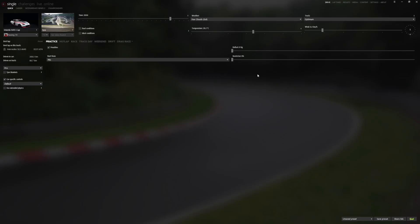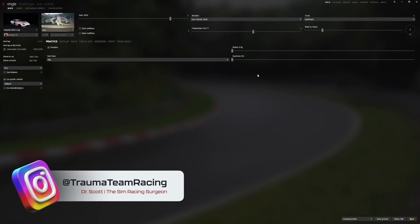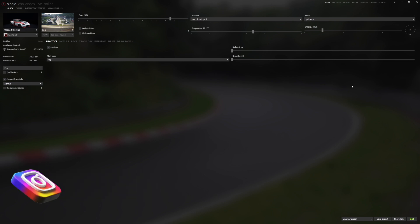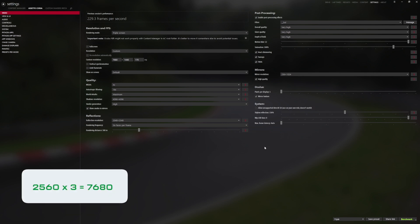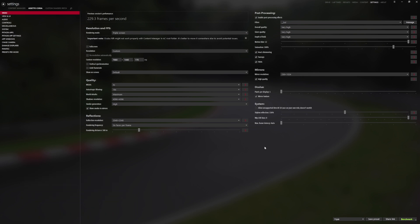Setting up Assetto Corsa triple screens WITHOUT Nvidia Surround: there are a couple of extra steps here. Boot up Content Manager, head to Settings at the top right, make sure Video is selected on the left, and set the rendering mode to Triple. I prefer windowed so Full Screen is unticked. Here you want to set the resolution to Custom. Take the total pixel width of your monitor — in my case 2560 — and multiply by three for triple screens, giving 7680. Input your vertical height of 1440 and the appropriate refresh rate.